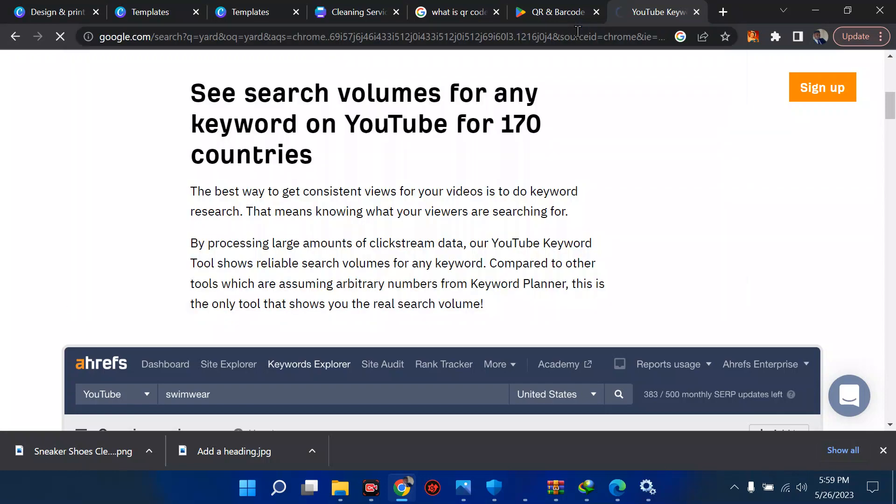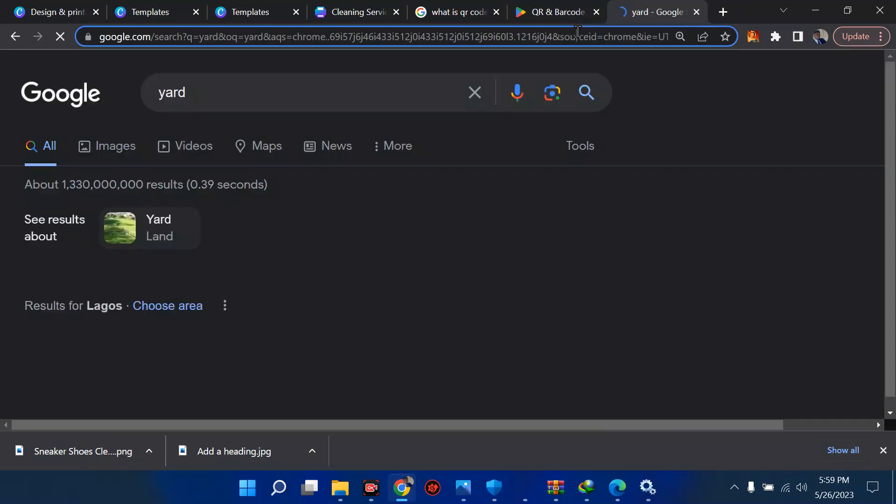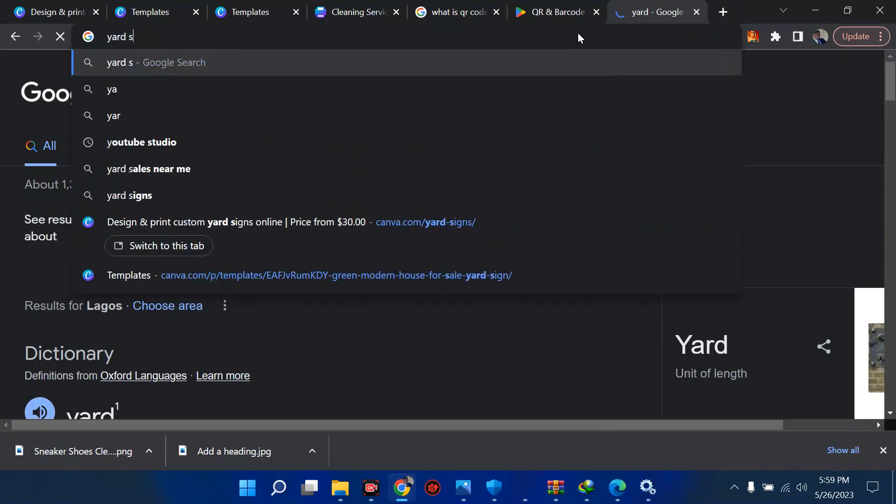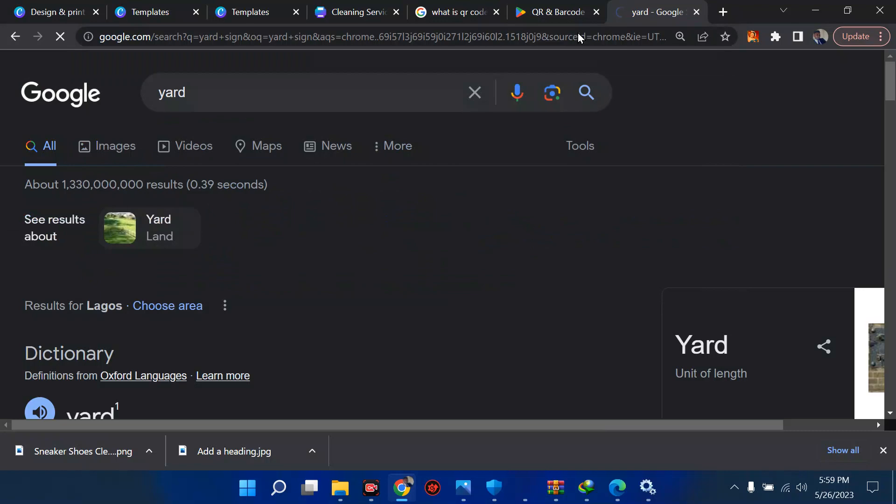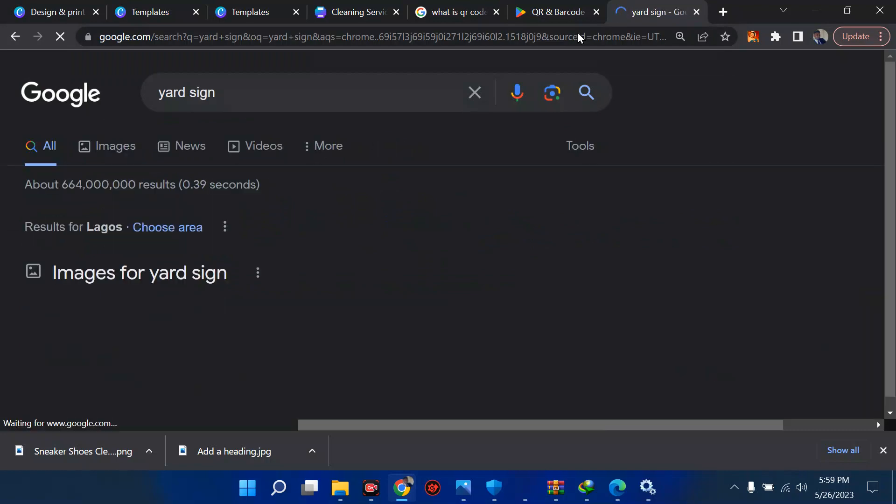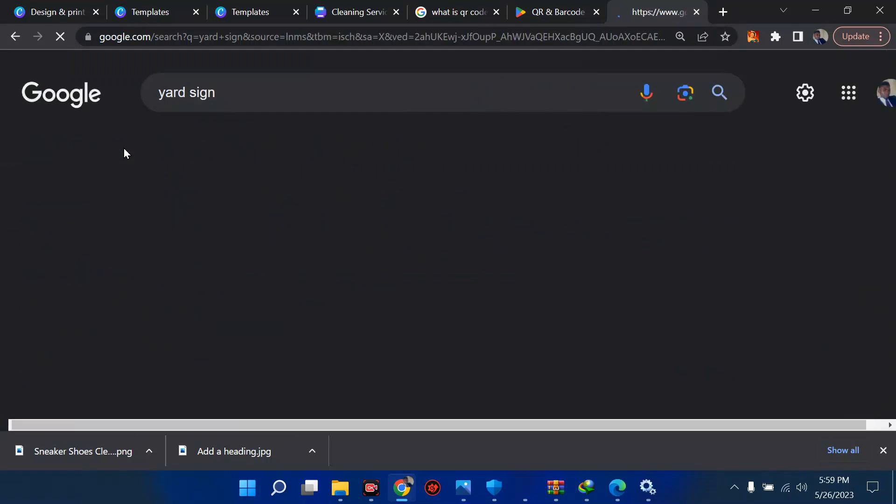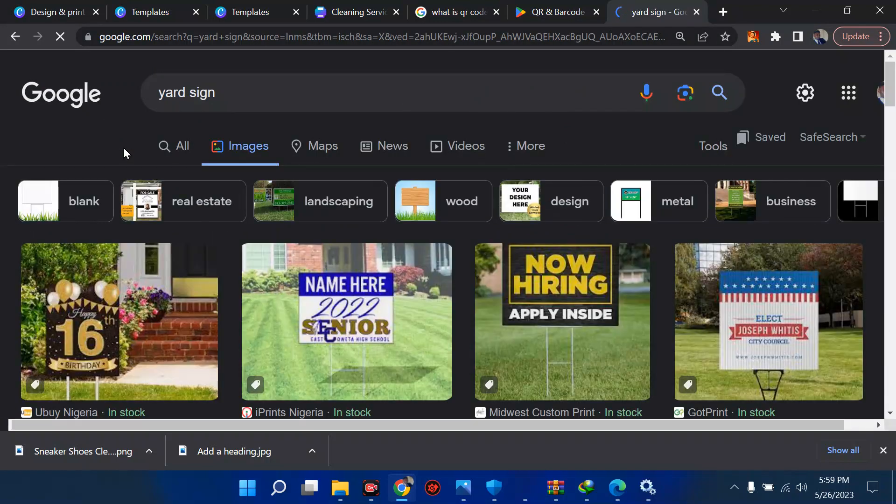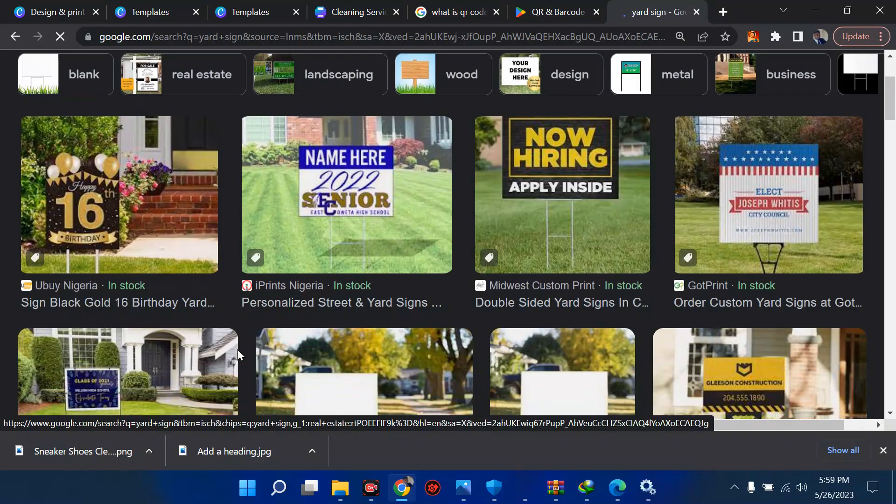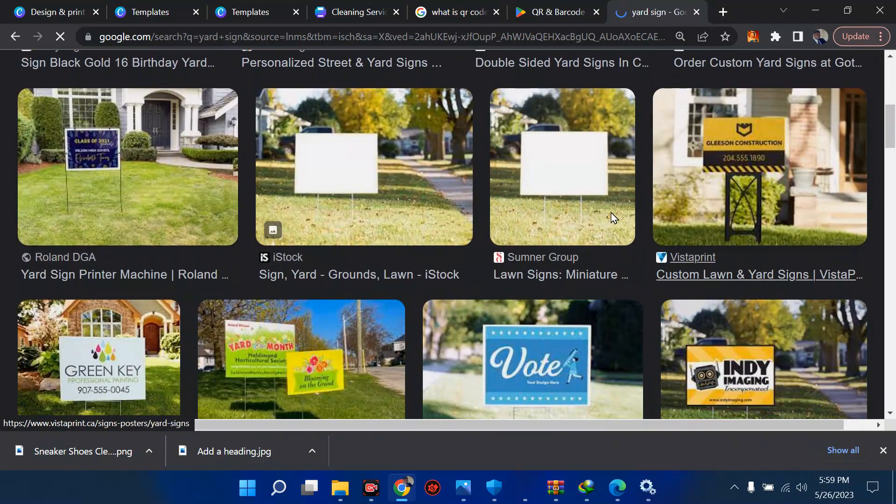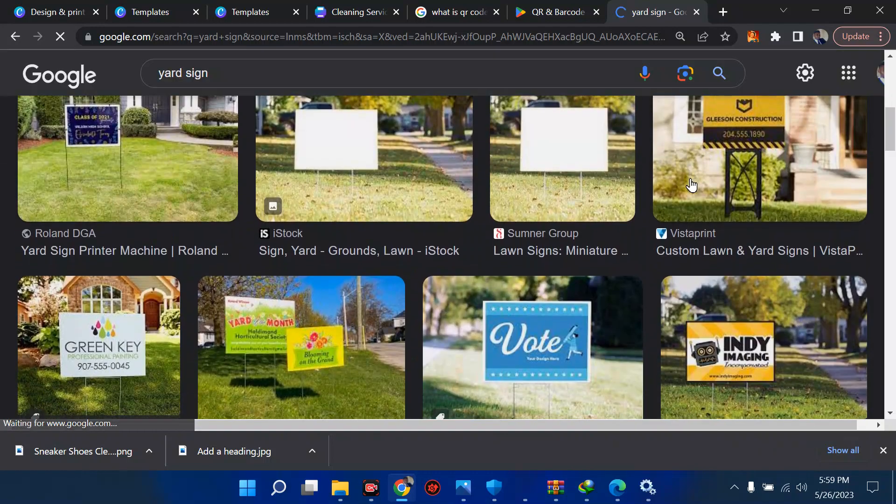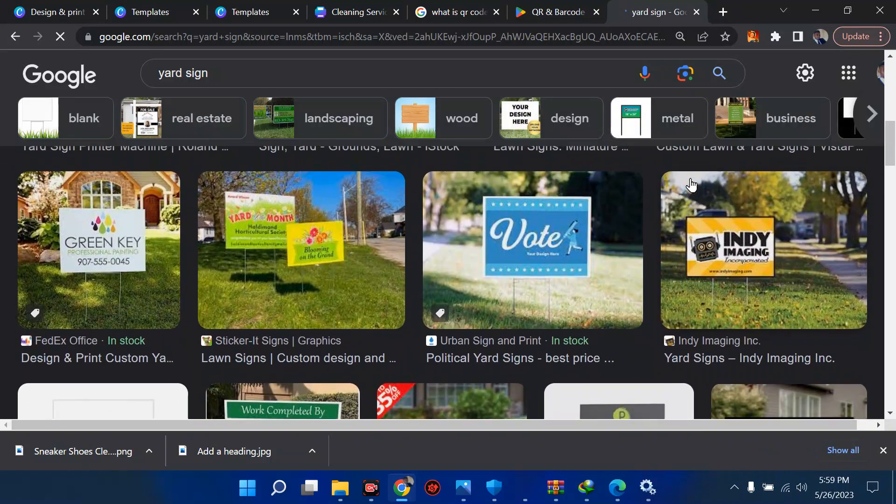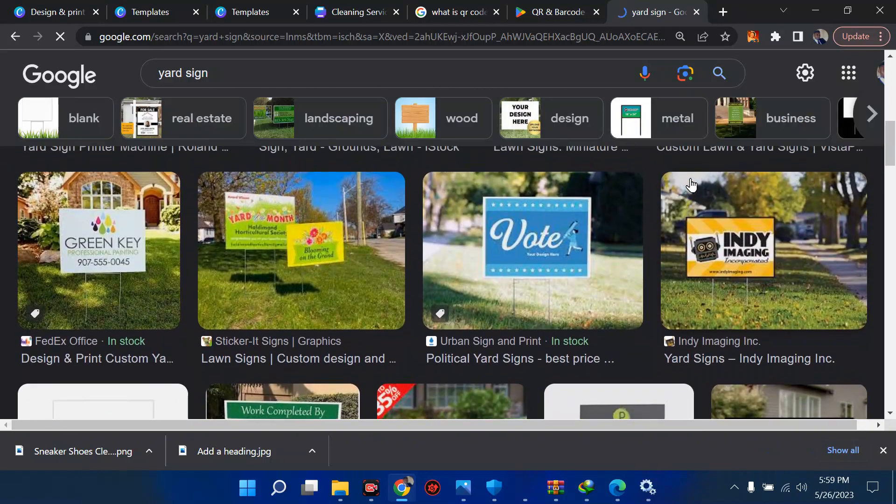If you don't know what yard sign is, you can come here and type yard sign so that you see one in case you felt like designing something. From this side we have the images, and from this place we can see a lot of things. All these are called yard signs.